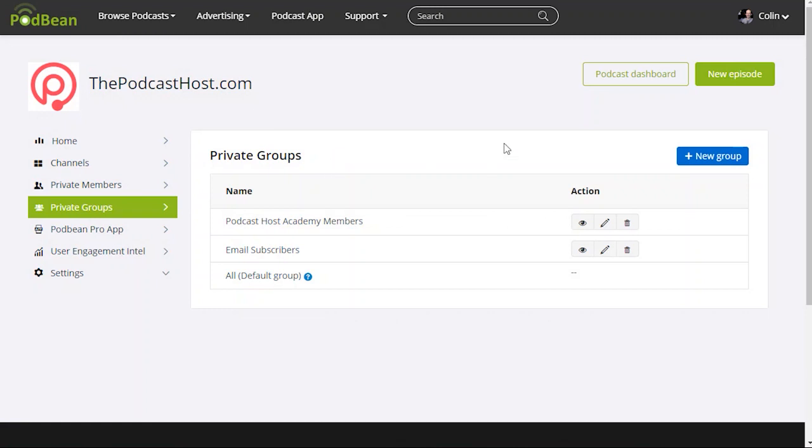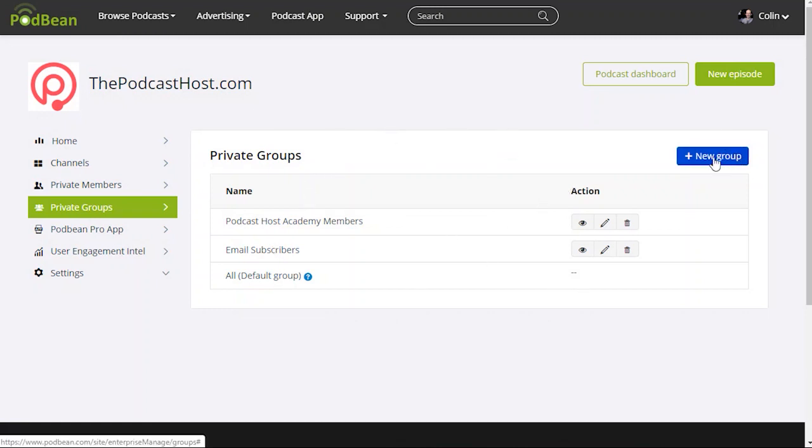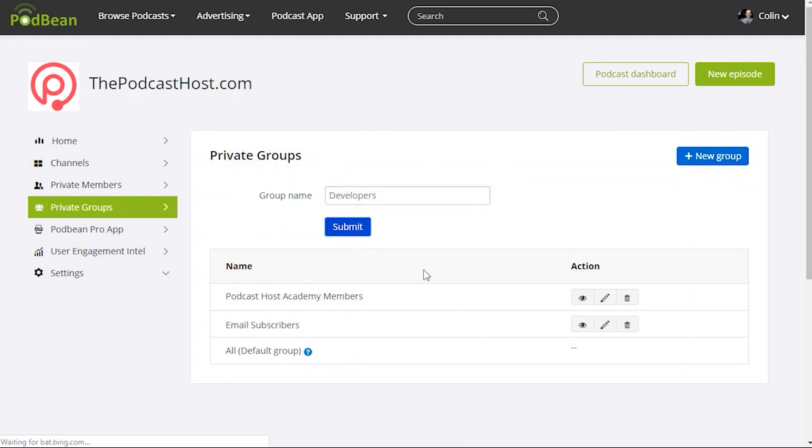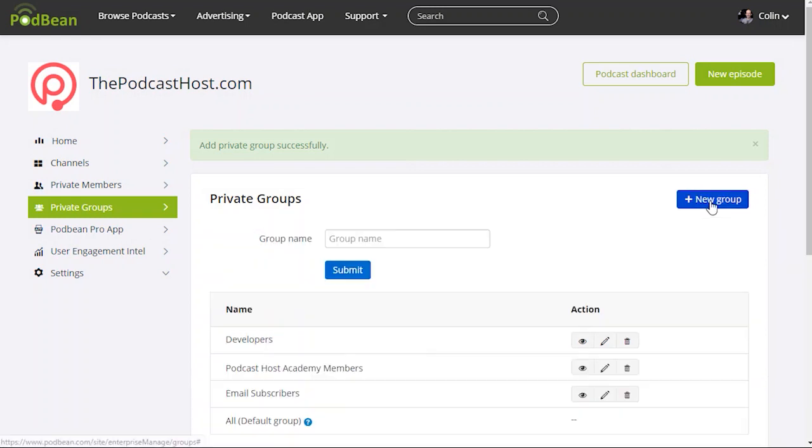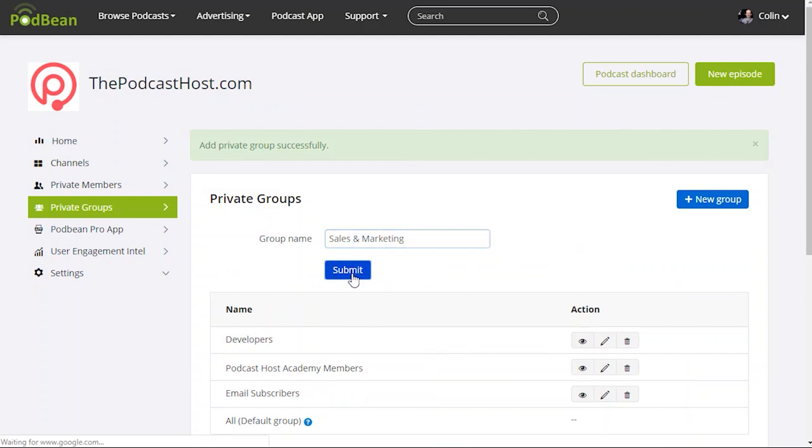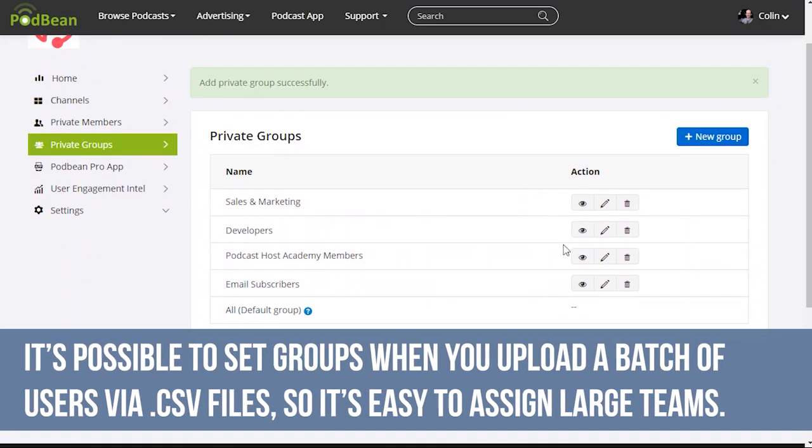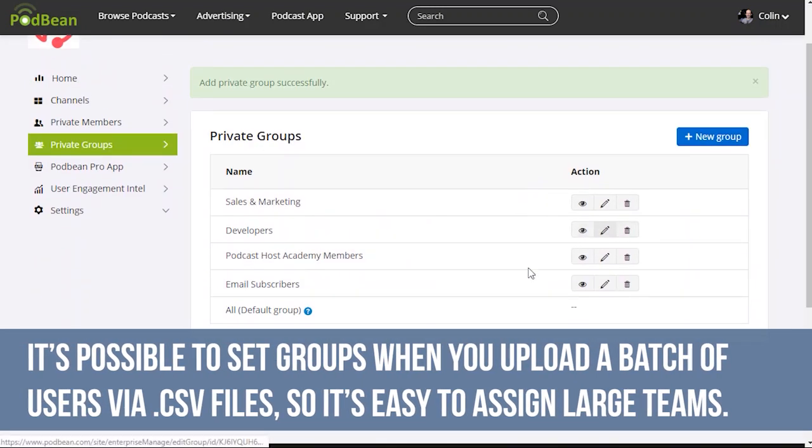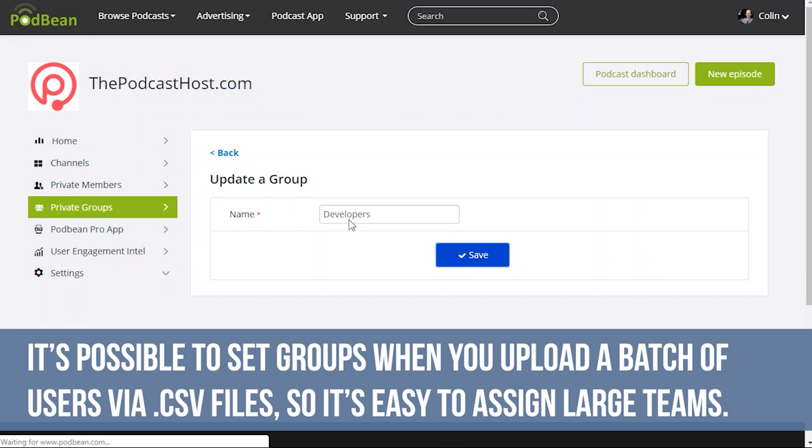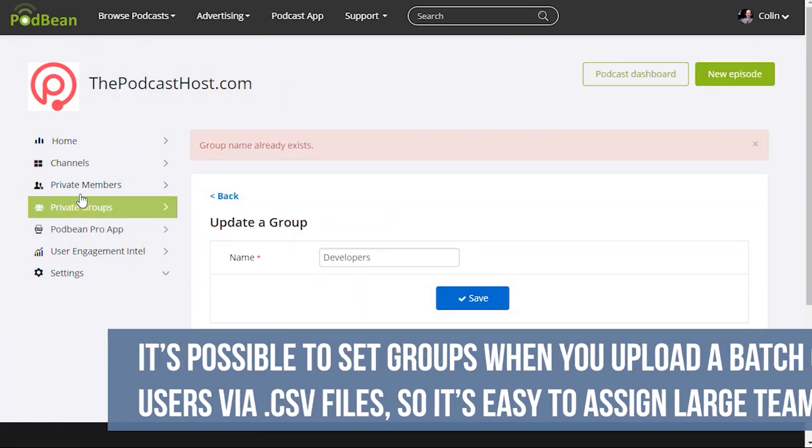Groups are an interesting part in that you can set up groups for different users. So let's say we've got a developers group and we've got a sales and marketing group. Now the way that works is that you can give those groups access to certain shows.